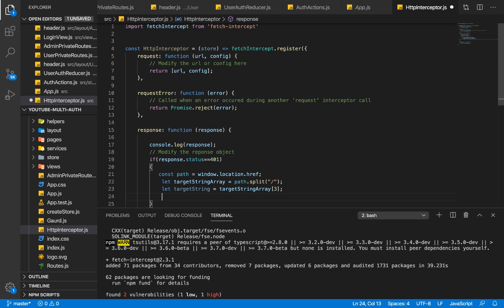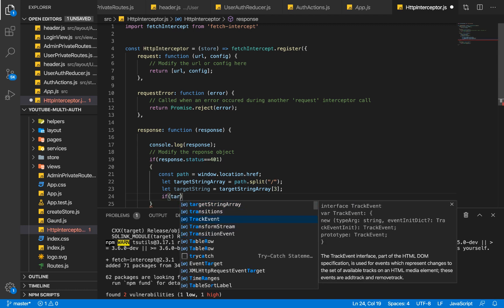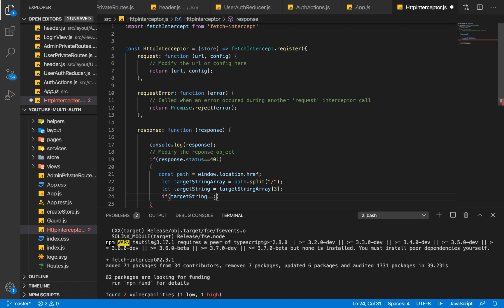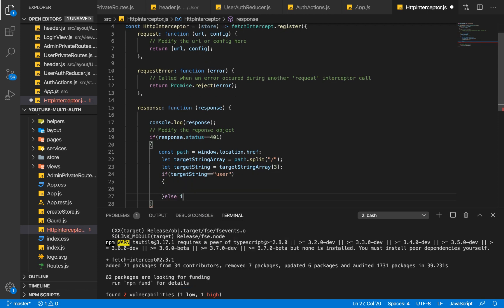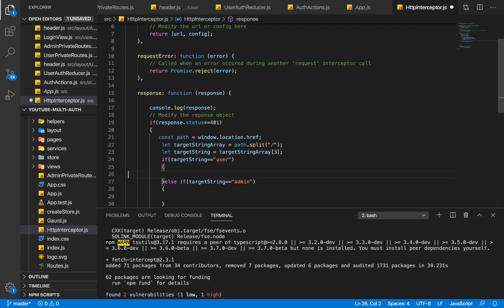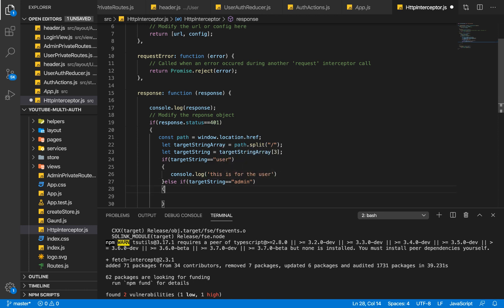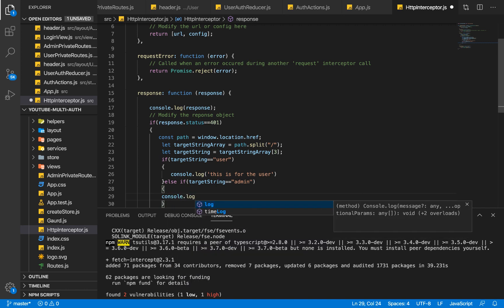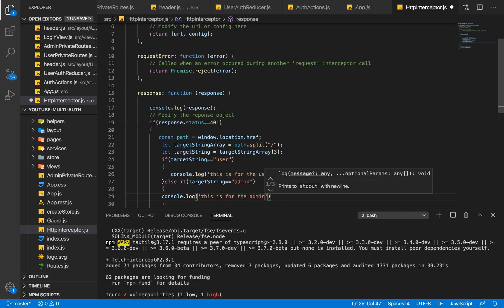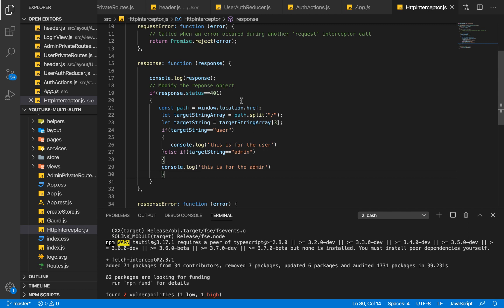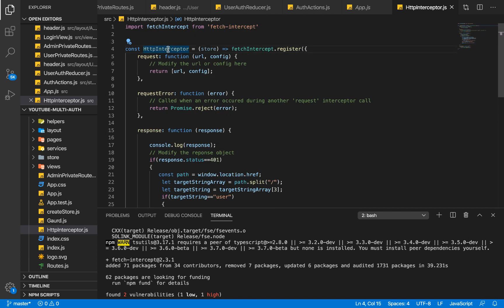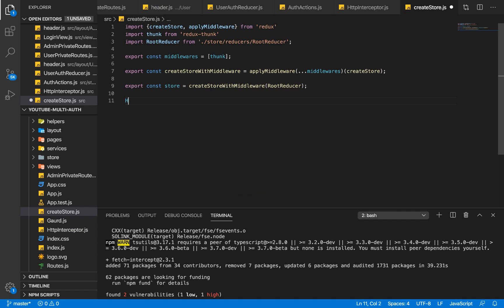Now we say: if targetString equals 'user', perform one action; else if targetString equals 'admin', perform another action. For now I'll console.log 'this is for the user' and 'this is for the admin'. Once saved, I need to call this httpInterceptor at a global level within our application and pass the store. I'll go to our createStore file and call httpInterceptor there.